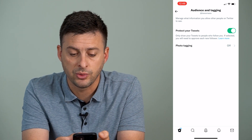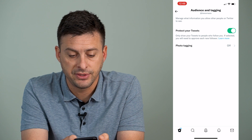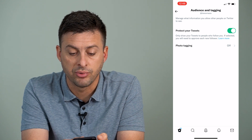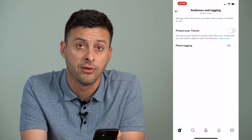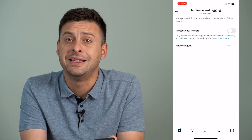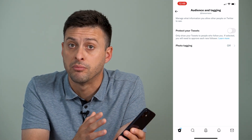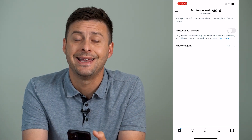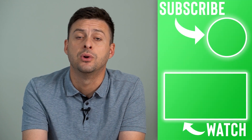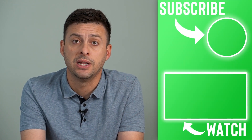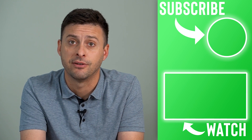It says 'only show your tweets to people who you follow' — if selected, you will need to approve each new follower. So I can toggle that off, which means now my Twitter account has switched from private over to public. Anybody will be able to see my tweets, retweet it, comment on it, like it — any of that stuff.